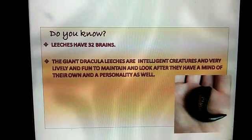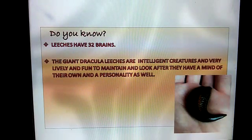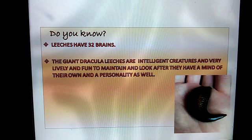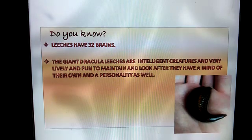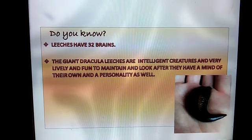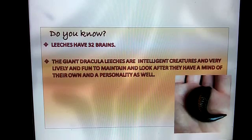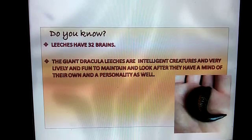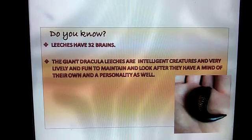Do you know? Leeches have 32 brains. The giant Dracula leech is an intelligent creature and very lively and fun to maintain and look after. They have a mind of their own and a personality as well.